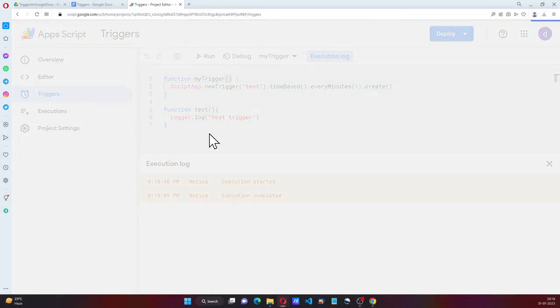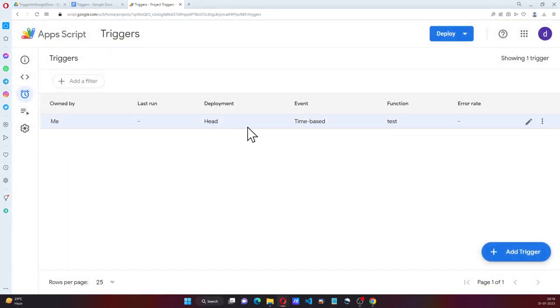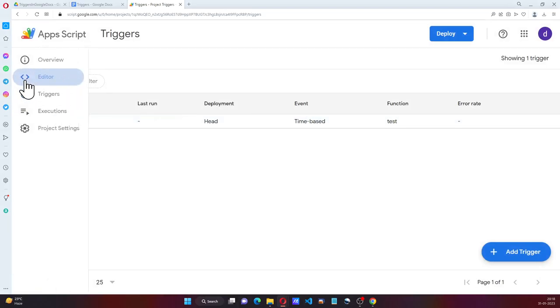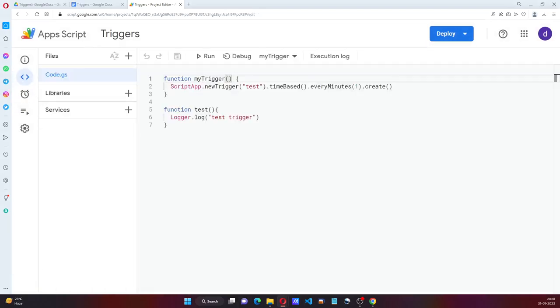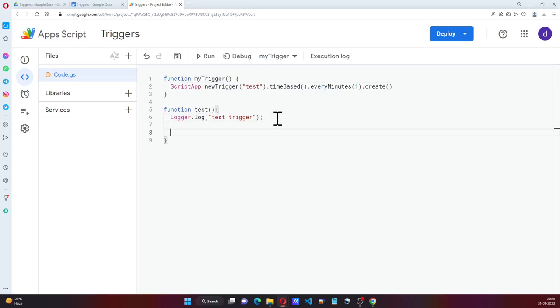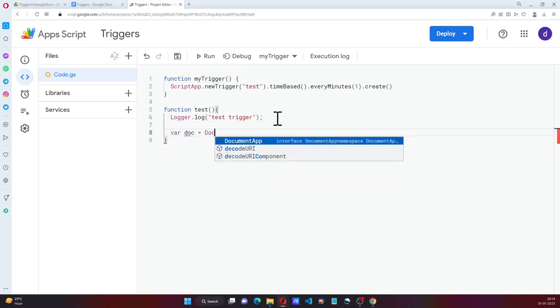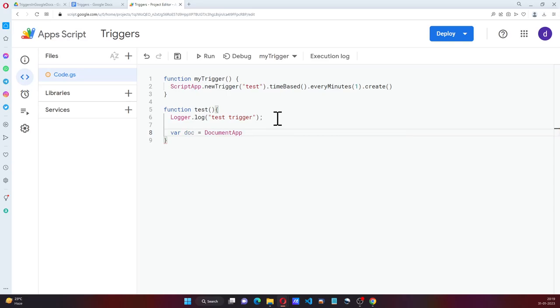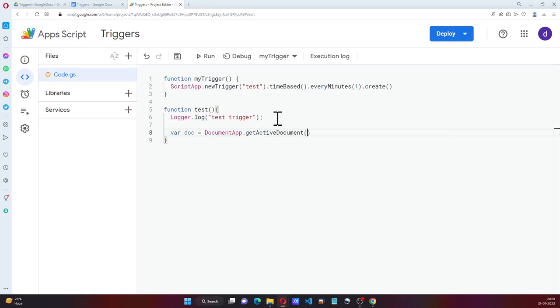So if we see here now, we have the time-based trigger. So what I can do is, also I can say, for doc, getActiveDocument.